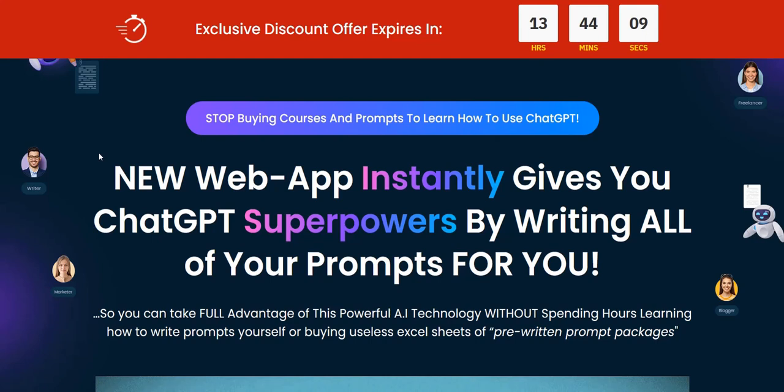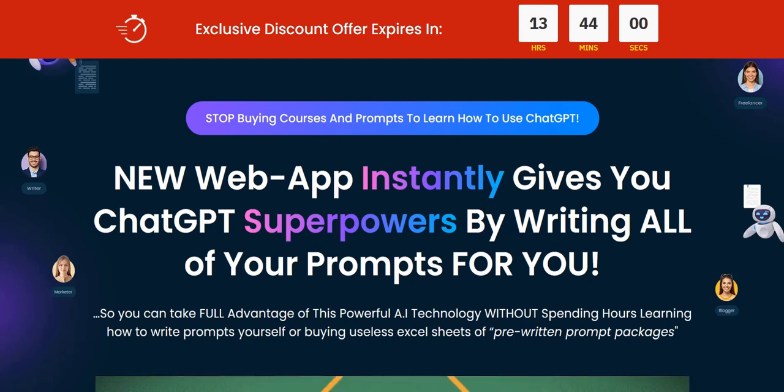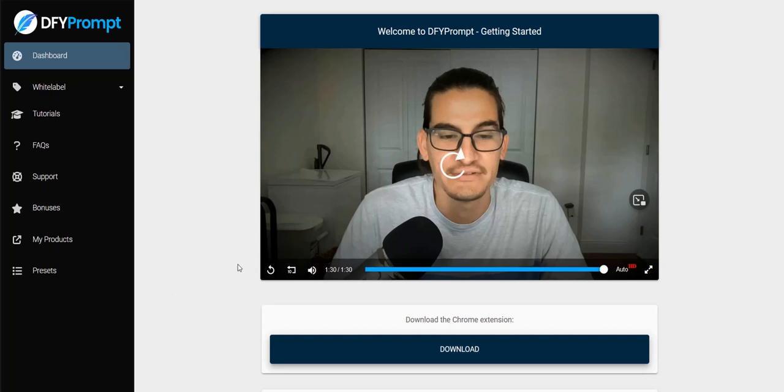So what DFY Prompt is, it's a Chrome extension which you download and then you manually install as a Chrome extension using the Chrome web browser. And inside the members area, you've got this welcome video and then you've got the download link to your Chrome extension.